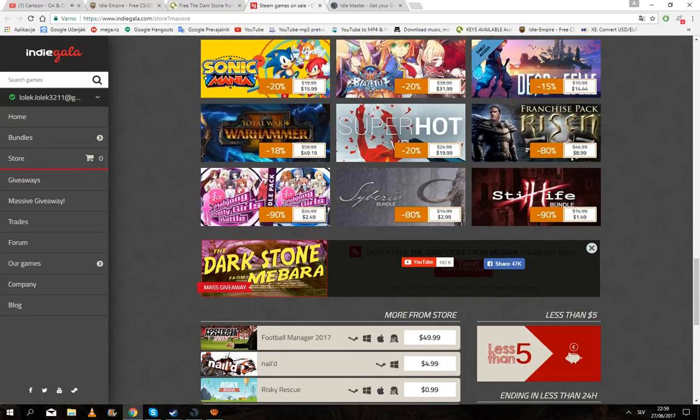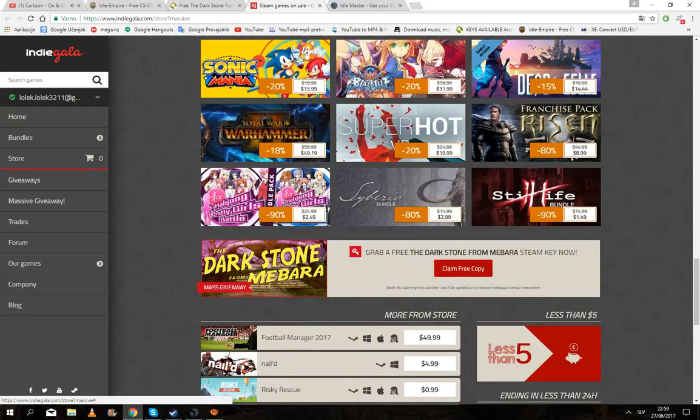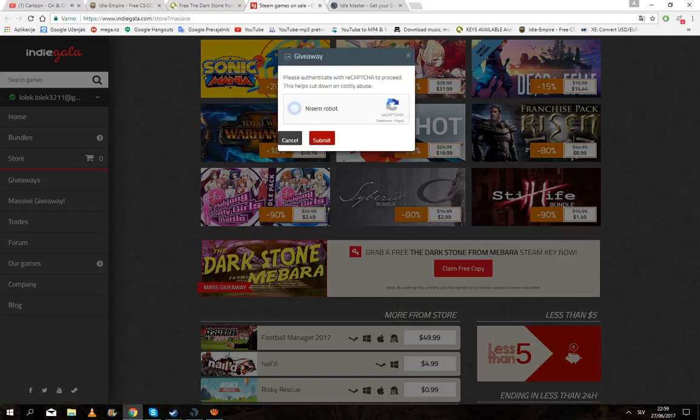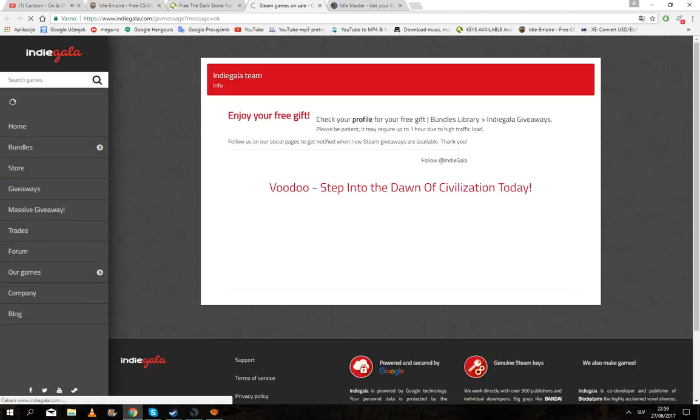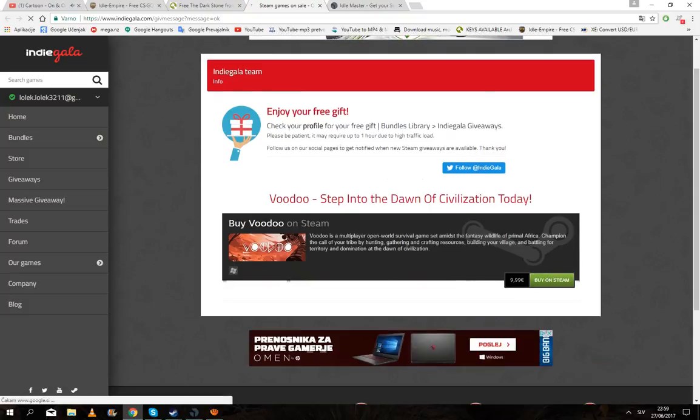You go here, click here and claim free copy, click on I'm not a robot, then just click submit and OK.